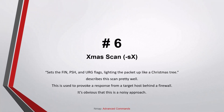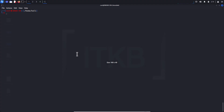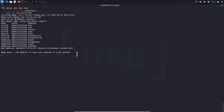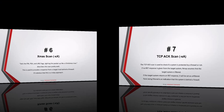Number six: XMAS scan. This funny-sounding scan, taken from Nmap's official documentation, sets the FIN, push, and urgent flags, lighting the packets up like a Christmas tree — which describes this scan pretty well. It is used to provoke a response from a target host behind a firewall, though it's an obviously noisy approach.